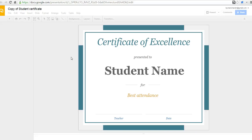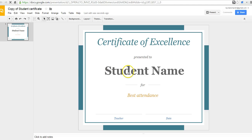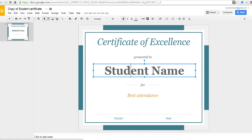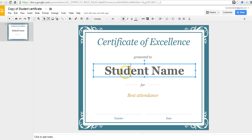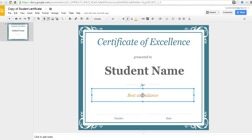And again, I can customize it by simply selecting any of the fields. I can swap out student name. I can swap out what it's for, date, teacher.